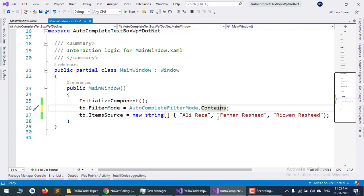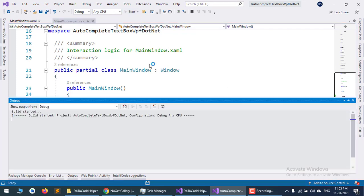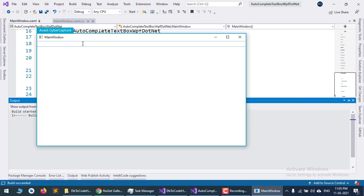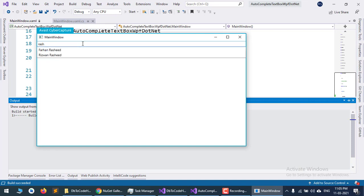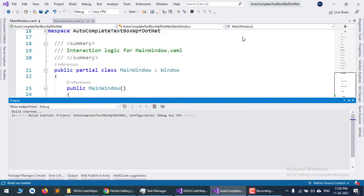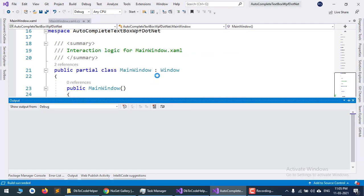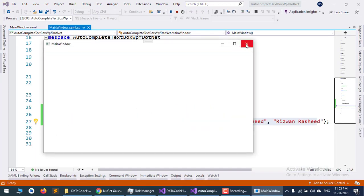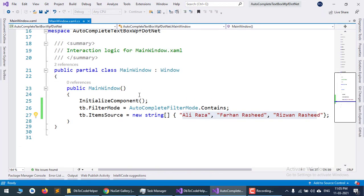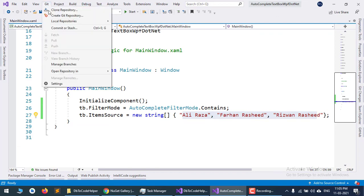Let's test it. If I type 'Raza', it now shows me Ali Raza. If I type 'Rasheed', it shows me Farhan Rasheed and Rizwan Rasheed. This is the complete tutorial, and I will post this project to GitHub so you can use it.